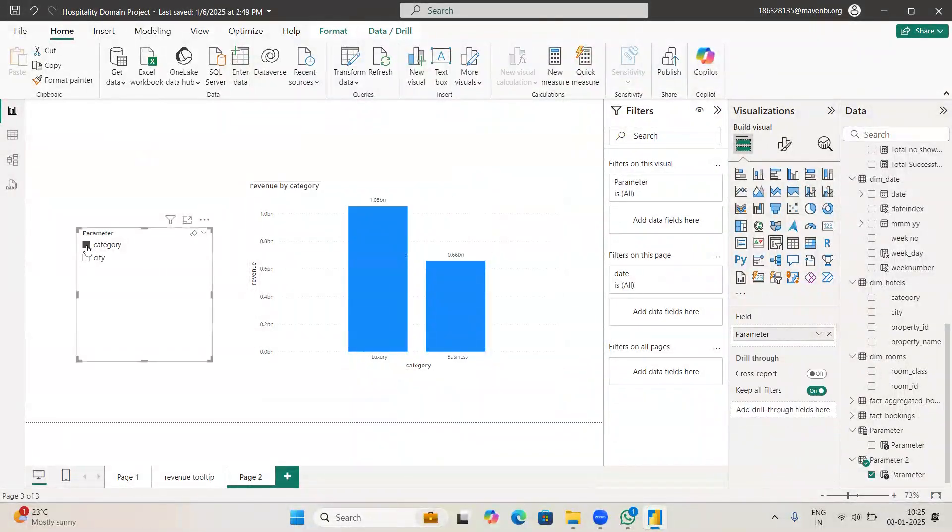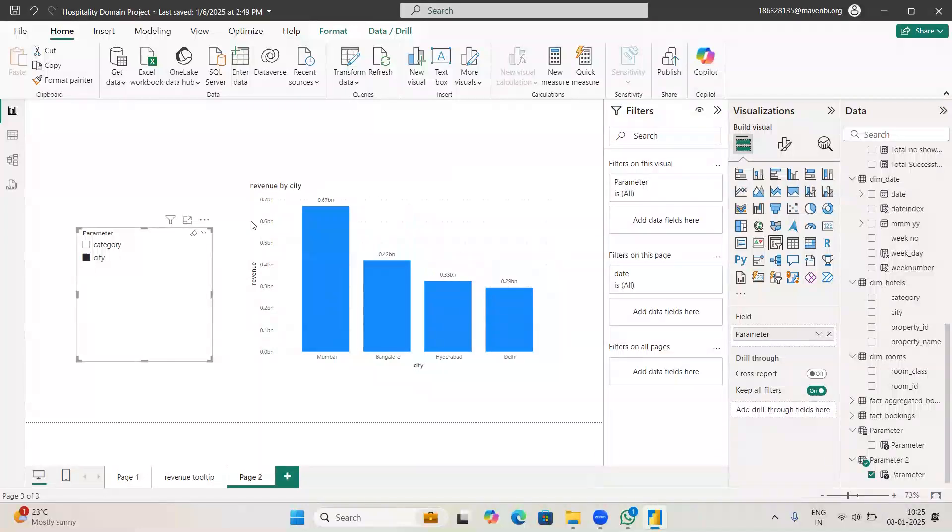So now when you click on category you can see category-wise revenue. When you click on city you can see city-wise revenue. So what we did is we made the X axis dynamic.